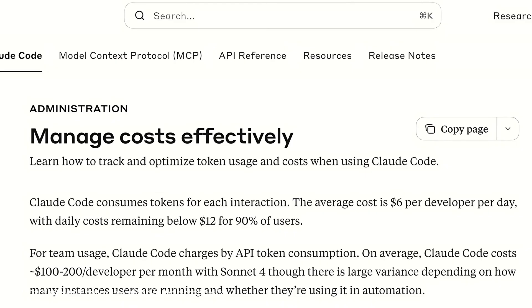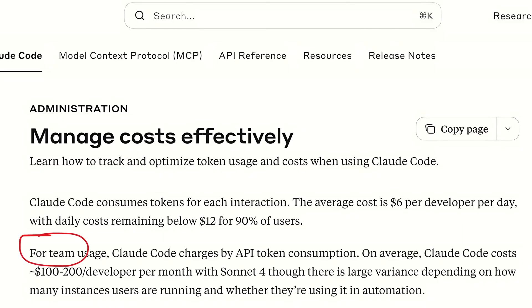According to Anthropic, the average cost is $6 per developer per day, with daily costs staying below $12 for 90% of users. But for teams running multiple instances, this number really shoots up.